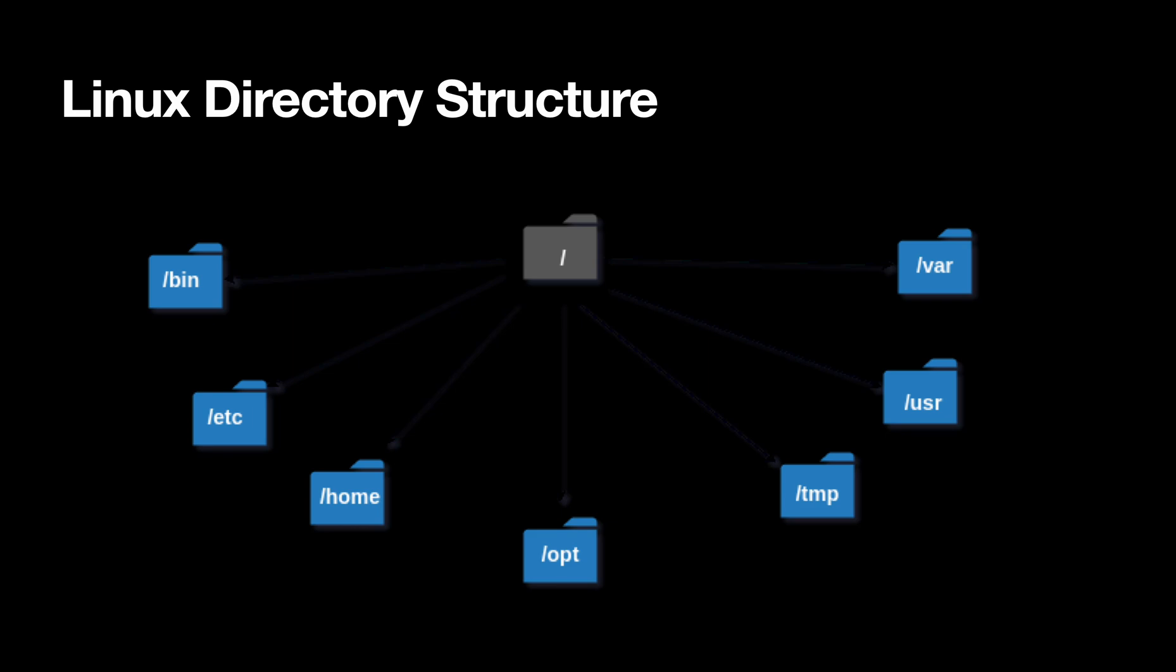Then we have a directory called /tmp. Under temp, we put all the temporary content like temporary files, temporary structure, anything which requires to be removed at reboot or at any point of time. Anything that is not important to run your Linux operating system or your user processes, we put into the /tmp directory.